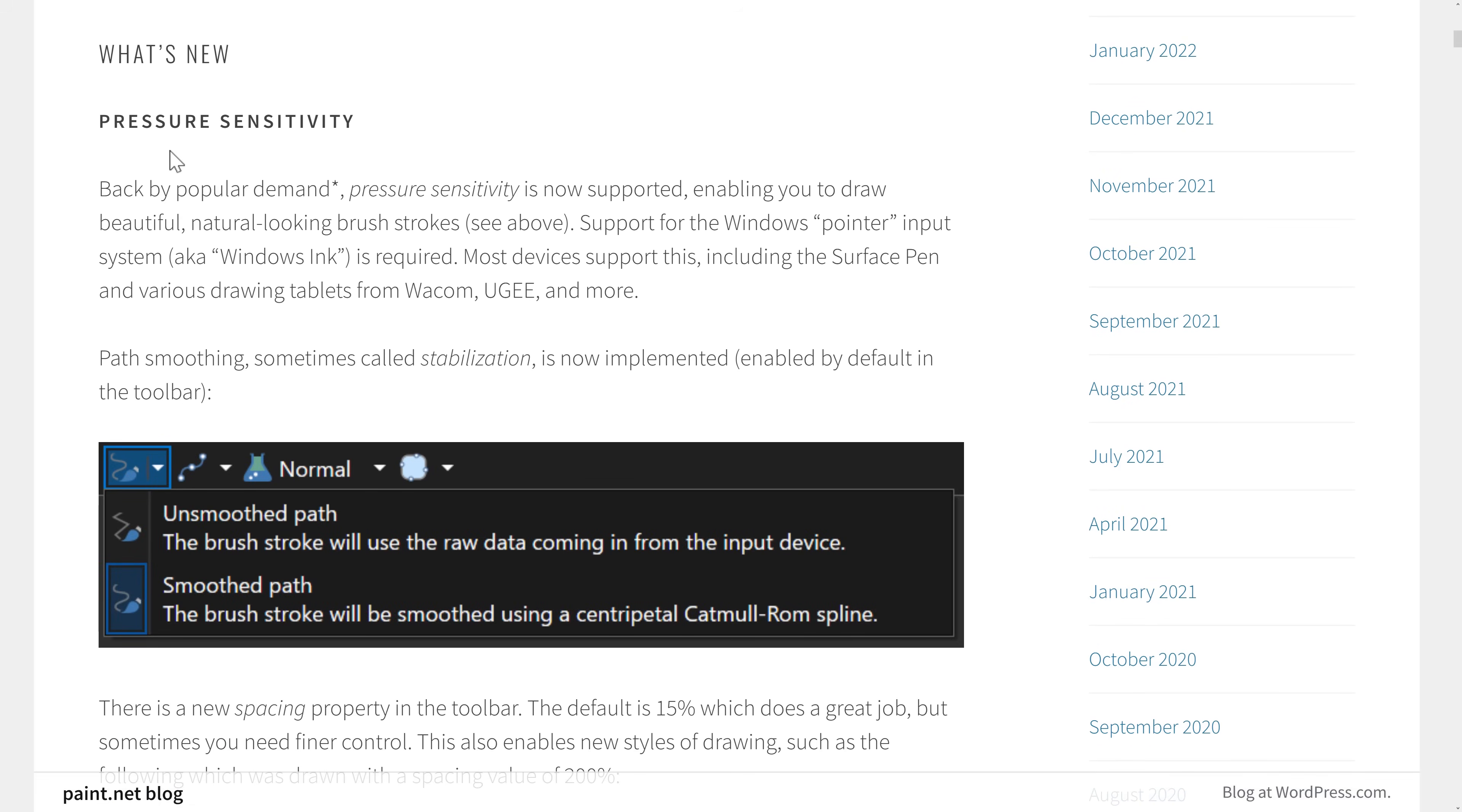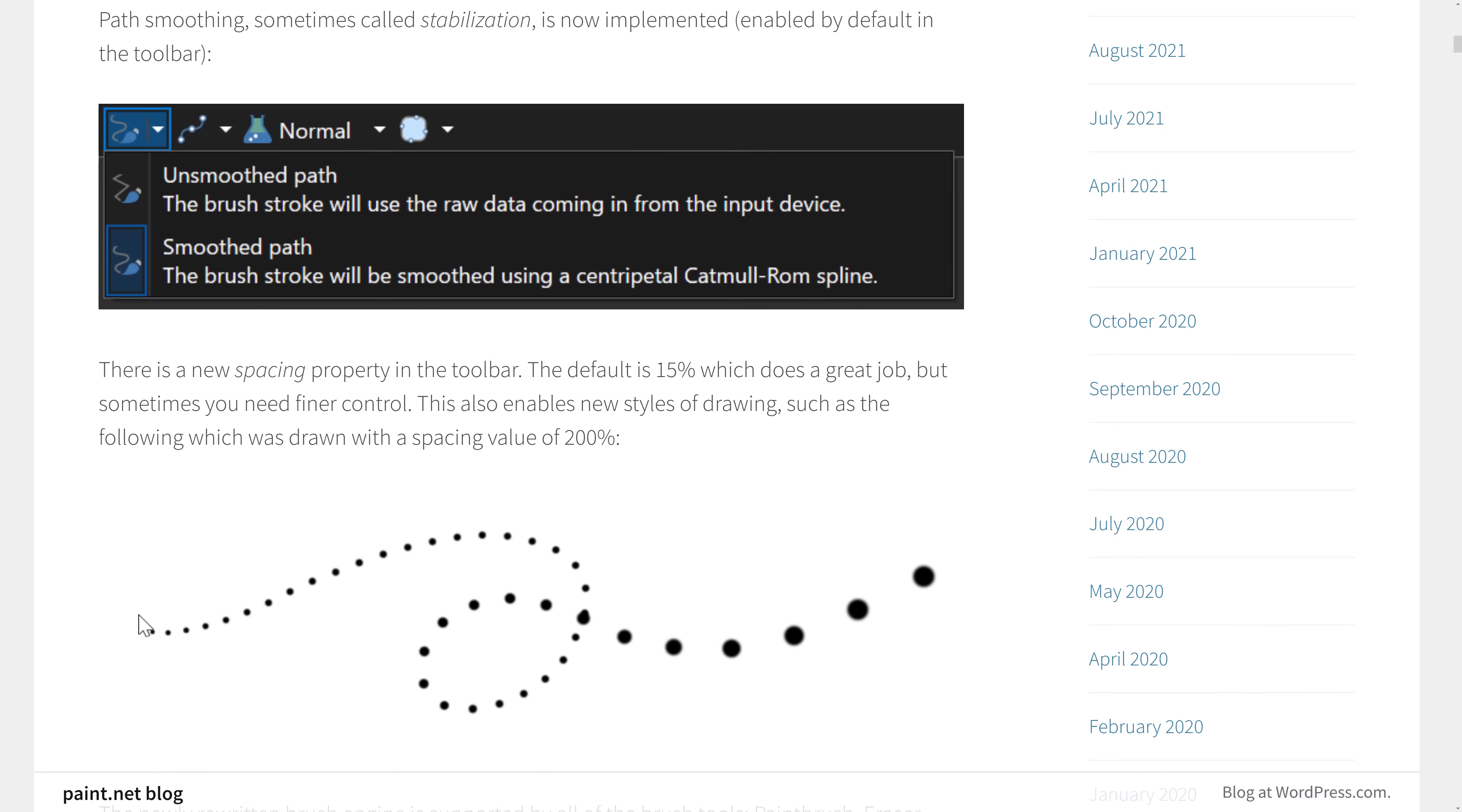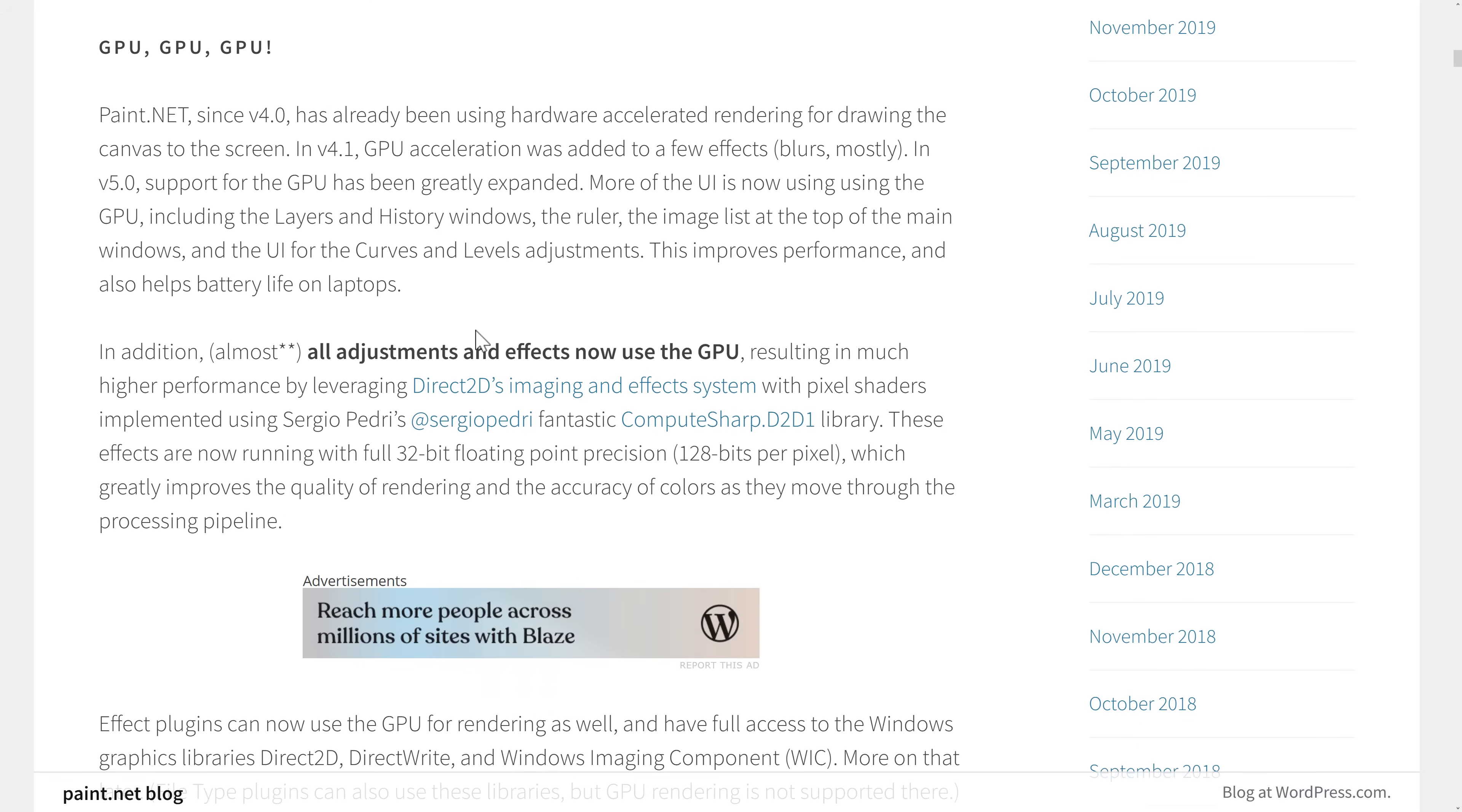So as I mentioned earlier on, pressure sensitivity is back. So if you're using Windows Ink, a Wacom device, a Surface Pen, etc., you do have the pressure sensitivity functionality. As you can see here, the various different results of different pressure levels. You can control a smooth path or an unsmooth path when you're drawing. As I mentioned earlier on, GPU, GPU, and GPU. So paint.net 4 started moving towards hardware accelerated rendering for the drawing of the canvas on screen. 4.1 added a few effects. So 5, support for GPU has been greatly expanded.